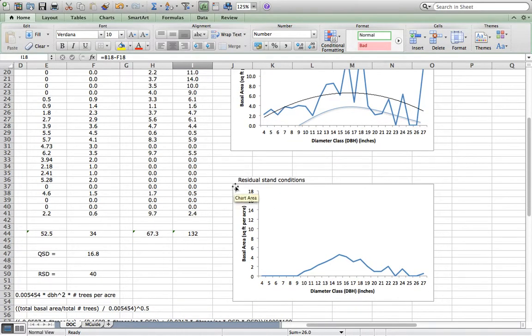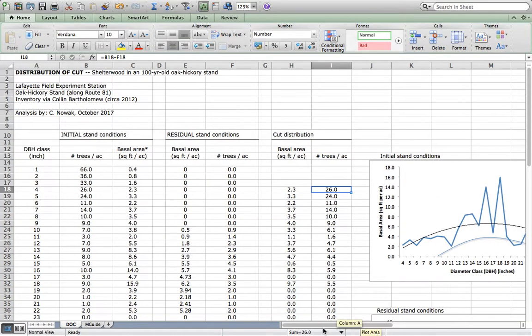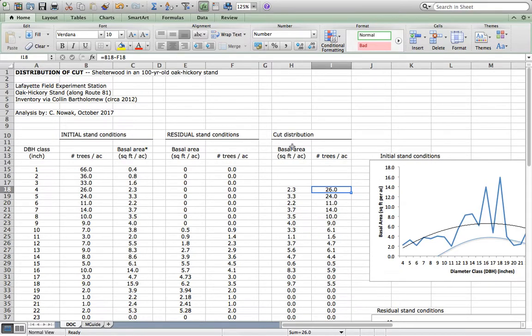All right, so that's distribution of cut. The next video to watch to bring this to closure is marking guide development, which banks off of this effort to distribute the cut.